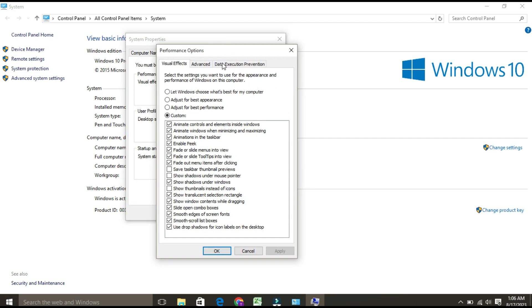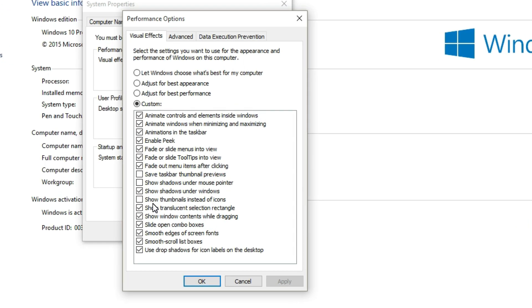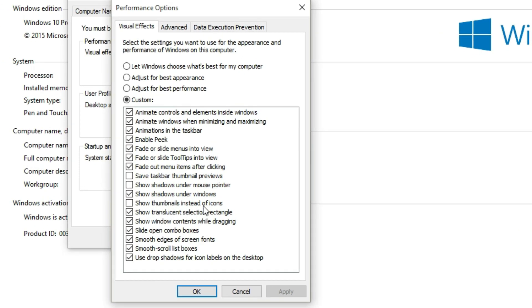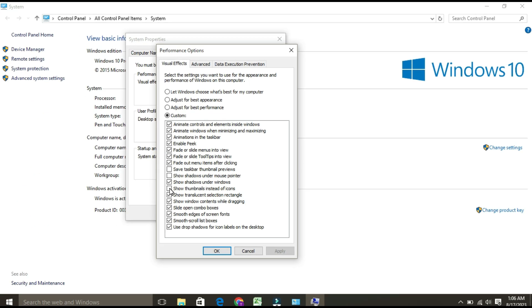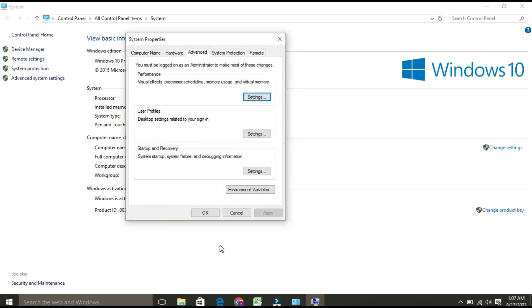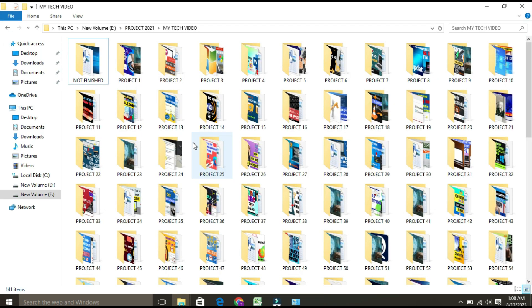From here, under Custom, locate 'Show thumbnails instead of icons.' If this is not selected, just select it by clicking on it. After that, click Apply and OK. Now you can check. As you can see, your thumbnail previews are now showing over here. So that's it.